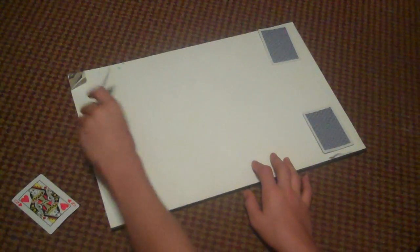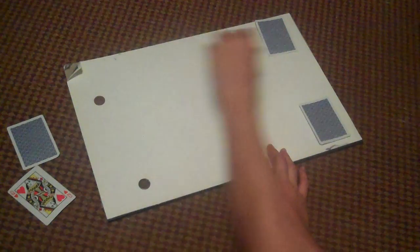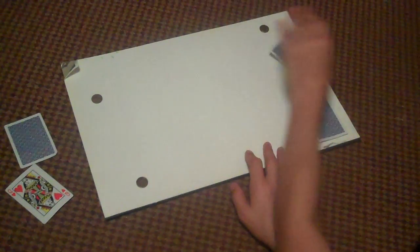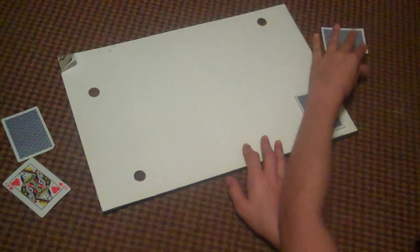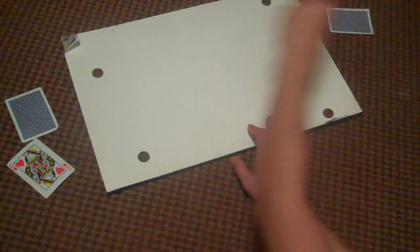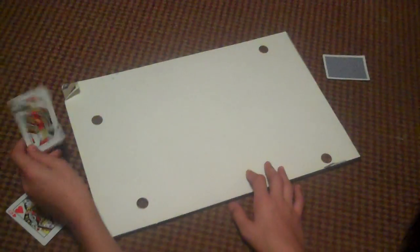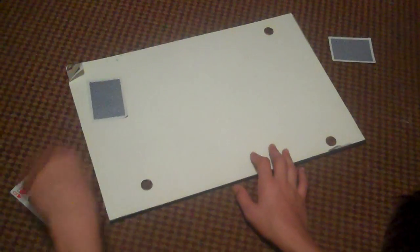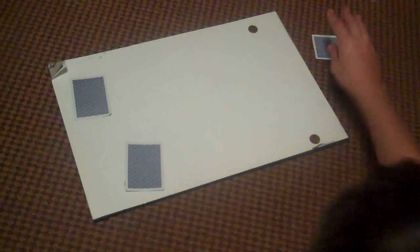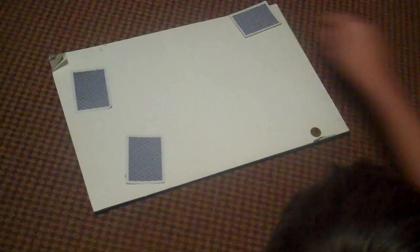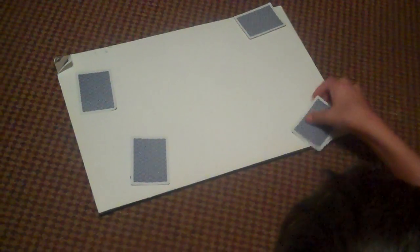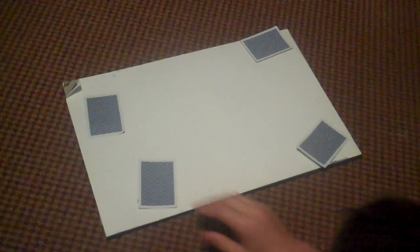You lift up all these cards, and there's four coins underneath them. Put them all back. Just showing you that there are, in fact, four coins underneath them.